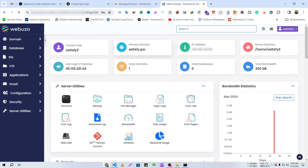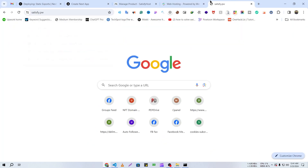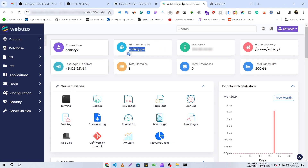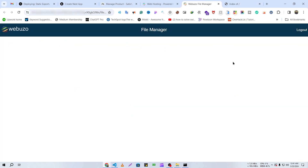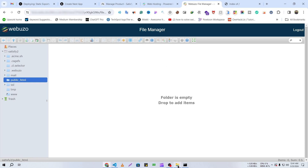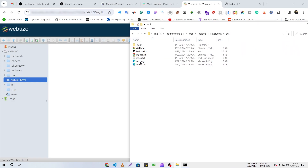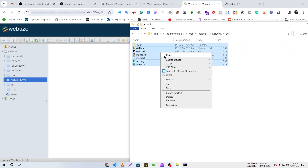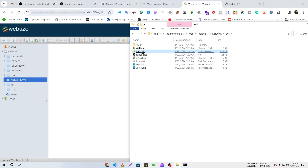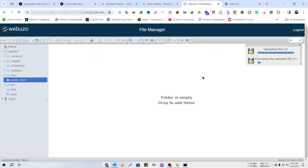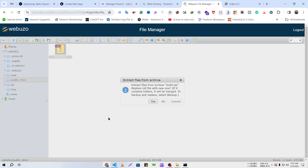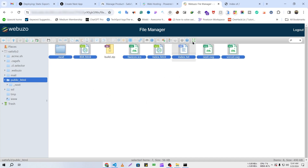Now if I visit my domain, you can see it is totally empty. I'm going to host my Next.js website here. I'll go to File Manager then public_html. From the output directory I'll select all files, right-click and send to a zip folder, rename it build.zip, then drag and drop it into public_html to upload. Now I'll extract the files from the archive.